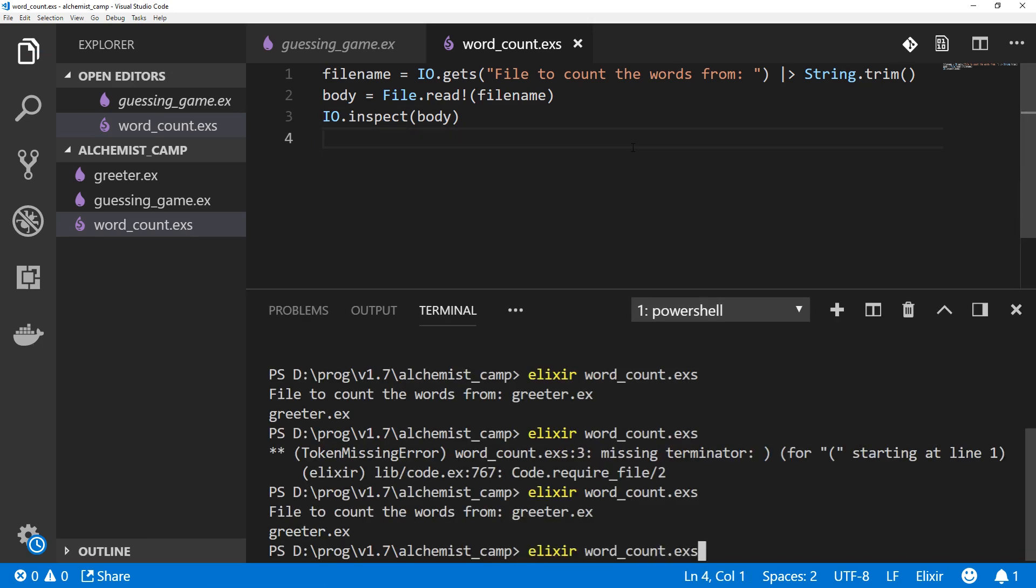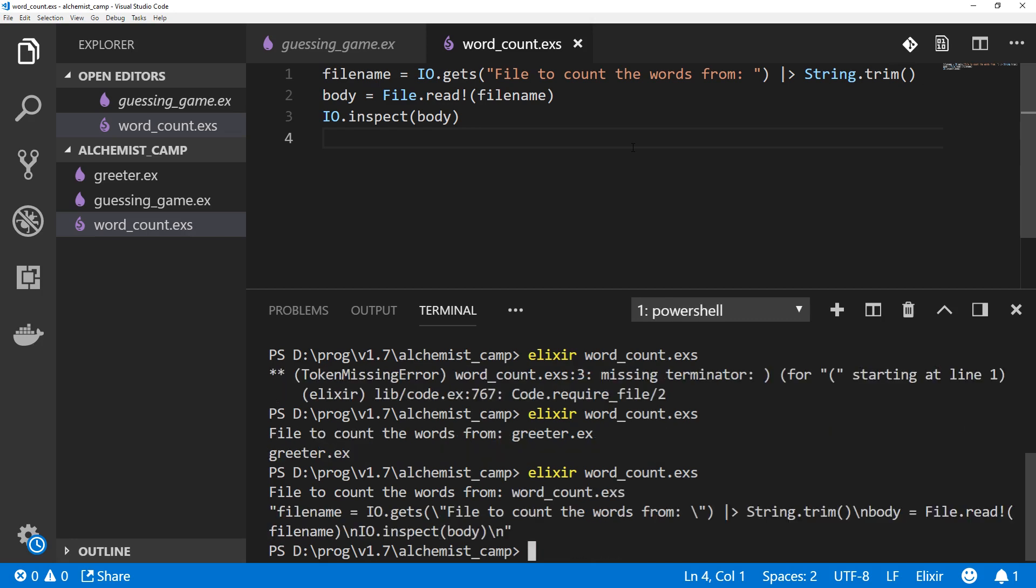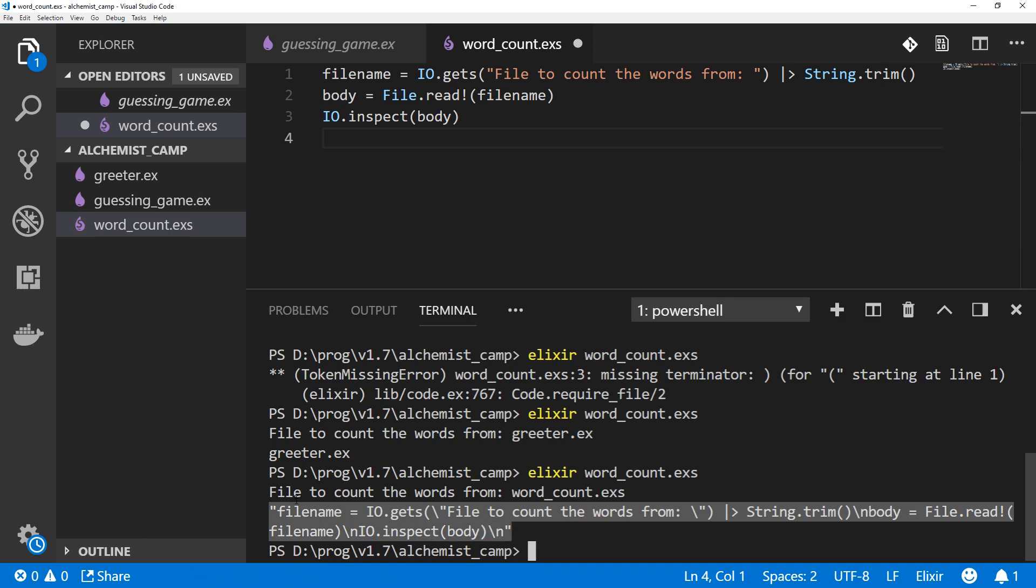Now it should be a little more interesting. And we don't need to print the file name anymore. Get rid of that. And we will rerun the function, or the file, the script I should say. So let's count the words from wordcount.exs. We can see it's printed out the entire file as one big long string with backslash N for each of the new lines. And this is not the easiest thing to work with.